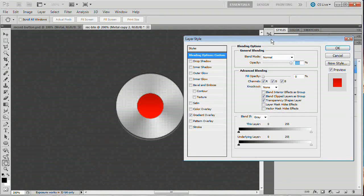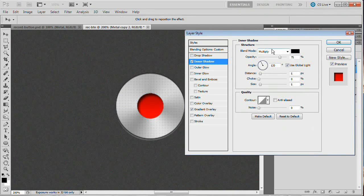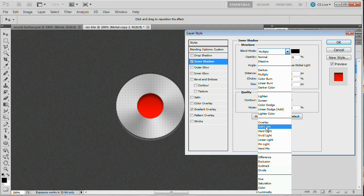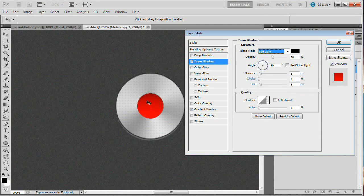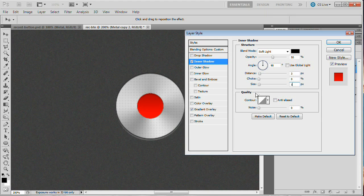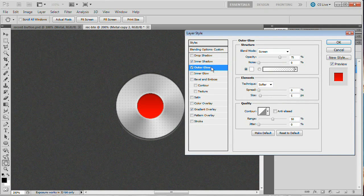Double-click the effects icon to open layer styles and add an Inner Shadow. Uncheck Use Global Light, set angle to 30 degrees, reduce opacity to about 50%, and set blend mode to Soft Light for interaction with the red color. Reduce distance to about 3 and size to about 1 pixel for a nice subtle blur. Then tick on Outer Glow, leave blend mode as Screen, reduce opacity to about 45, and set size to about 4. Hit OK.